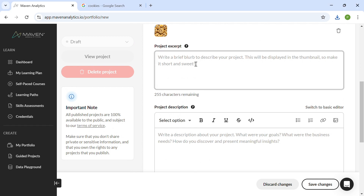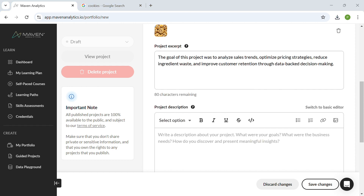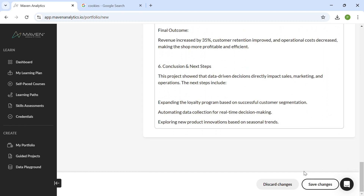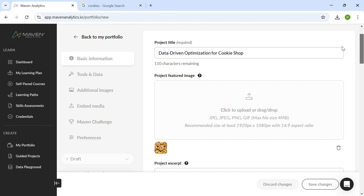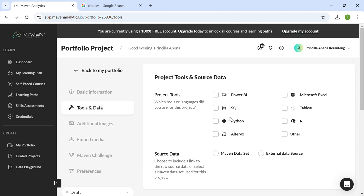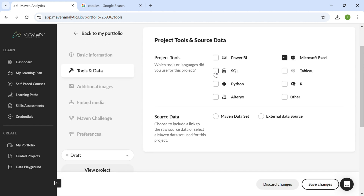The goal is to find an image about cookies to use as a featured image for the project in my portfolio. I like a particular image, so I'll save it and then click 'Upload' in the Maven Analytics profile — and that's been uploaded. For the project excerpt, give something like a goal or summary: in this case, analyzing sales trends and optimizing for the cookie shop. Then add your project description, which doesn't always have to be long, but I made mine descriptive to show how the client project went from beginning to end. After that, save your changes. Next, I clicked on the 'Tools and Data' section, which lets you select the tools used — in this case Excel — and you can add multiple tools like SQL and Python, but I'll stick with just Excel.